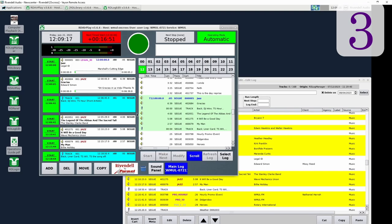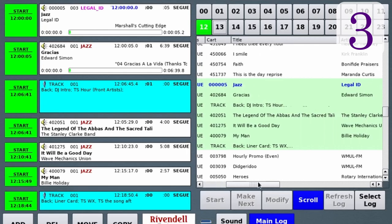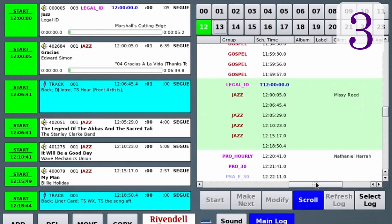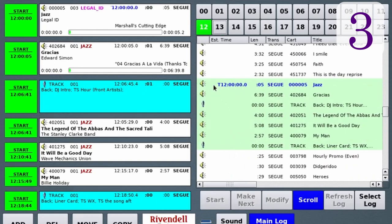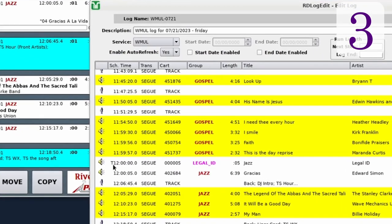The next thing is how RD AirPlay and RD Log Edit display timed events. Back in version 3, in the button log the scheduled start time would be in dark blue and bold. In the main log, everything but the group name would also be in dark blue and bold, and the estimated and scheduled start times would both be prefixed with a T — used for all timed events whether it was a make next, a start immediately, or a wait up to. In RD Log Edit, the only indication was that the start time would be prefixed with a T.